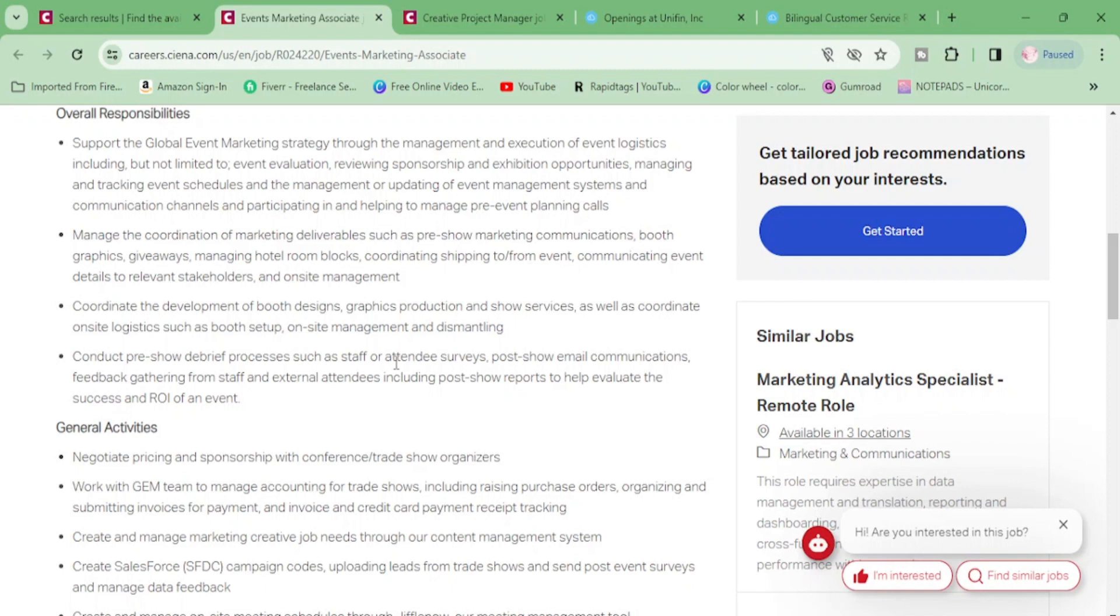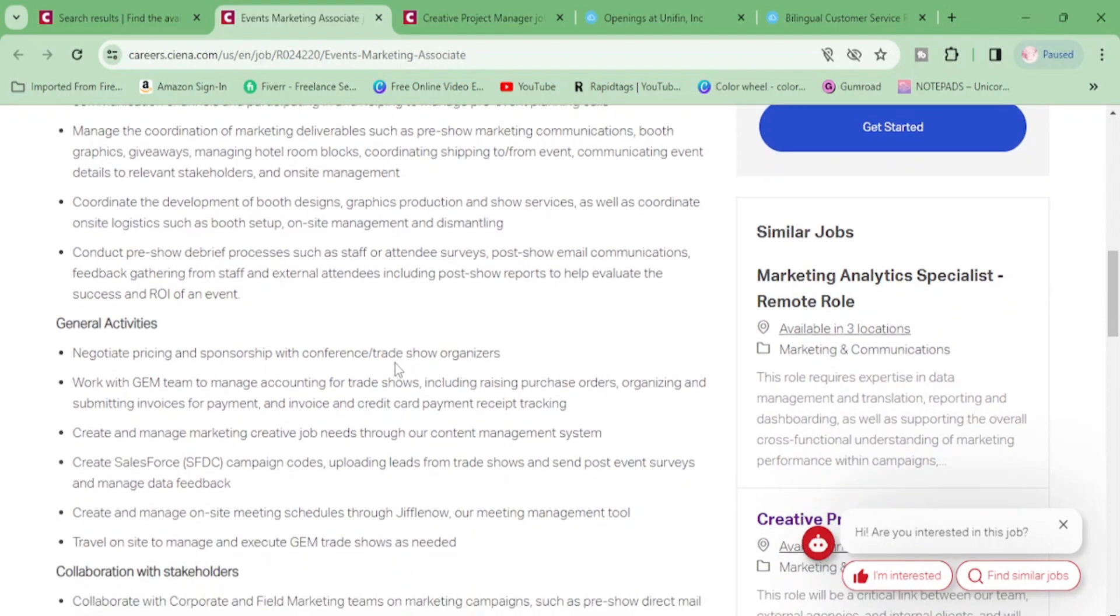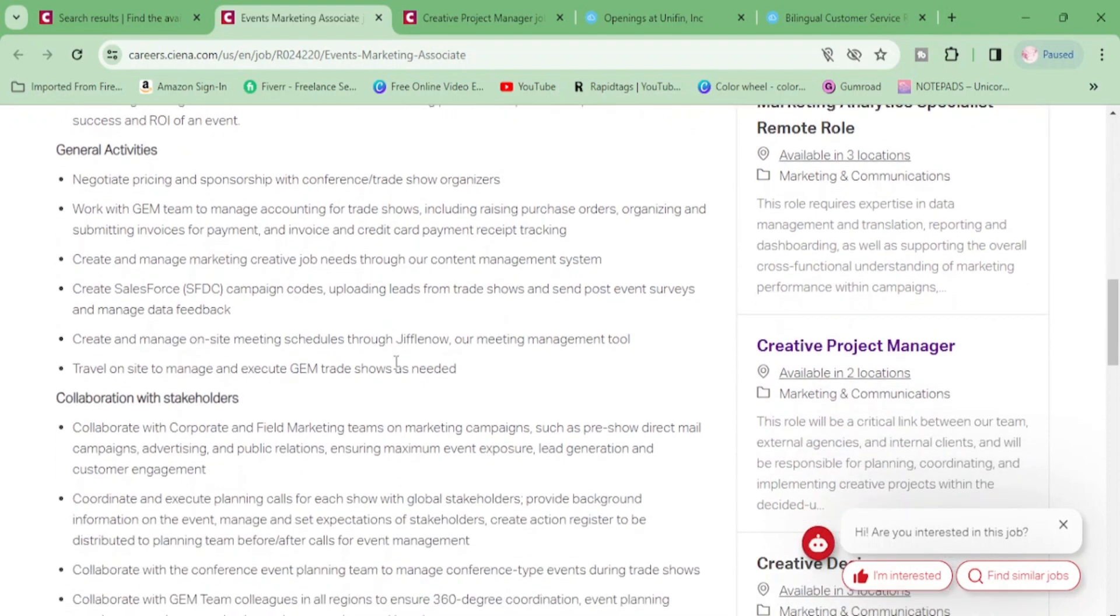Booth graphics, giveaways, manage hotel room blocks, coordinating shipping to and from the event, communicating event details to relevant stakeholders and on-site management, coordinate the development of booth designs, graphics, production and show services, conduct pre-show debrief processes such as staff or attendee surveys, general activities.